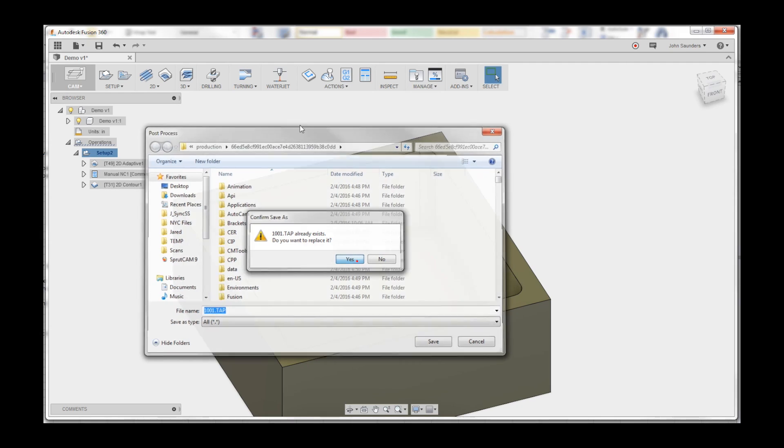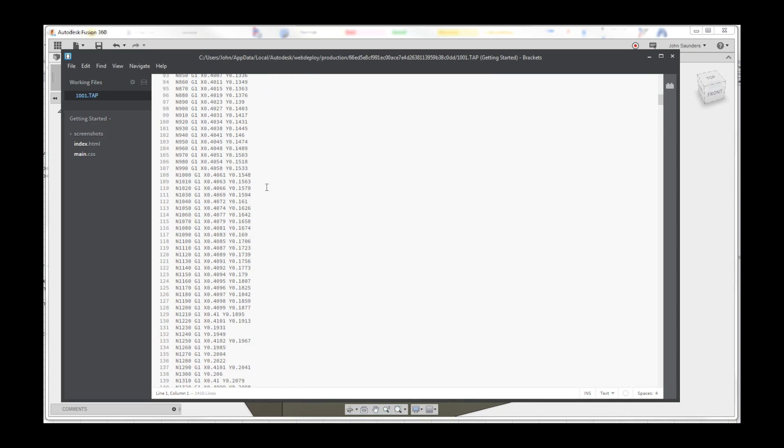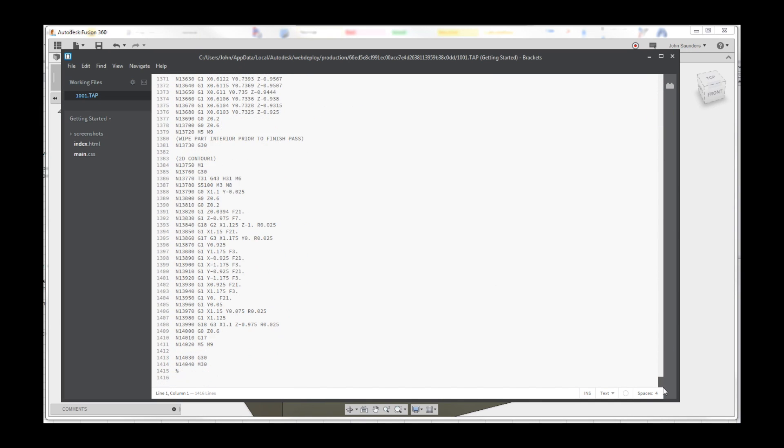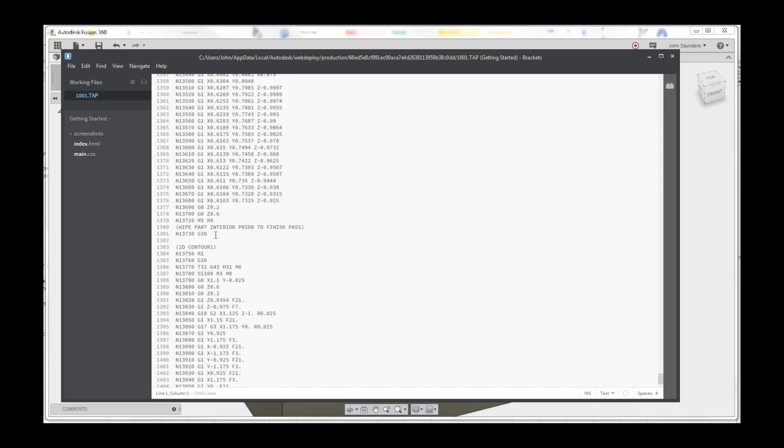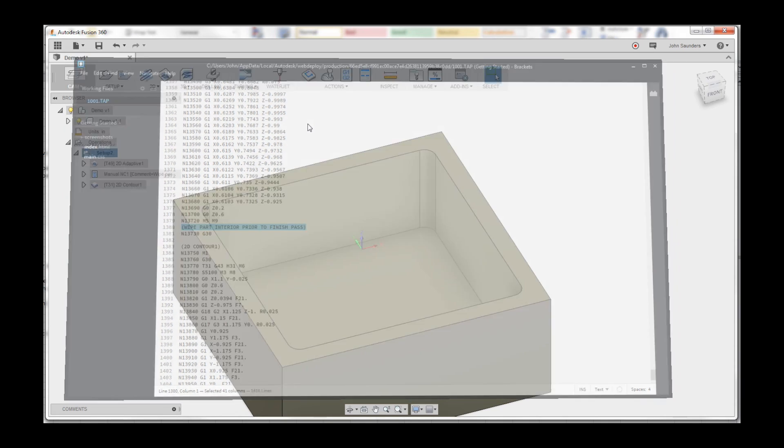It's going to stop the part or the program. The operator is going to... of course I got a really long program here. It's going to stop this program and it's going to give me this comment line that I can see from the machine. I can remind myself to do something, to clear something out, to manually set a tool. Fixturing comments. Awesome, awesome tool.